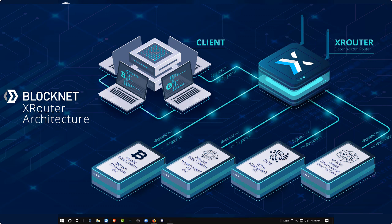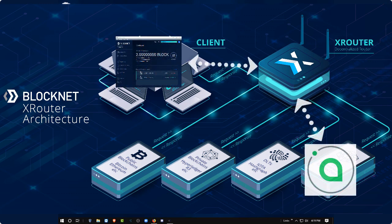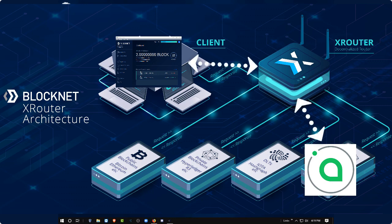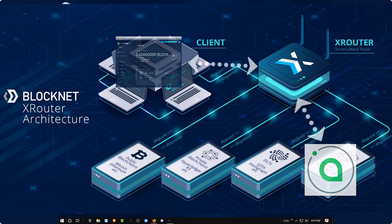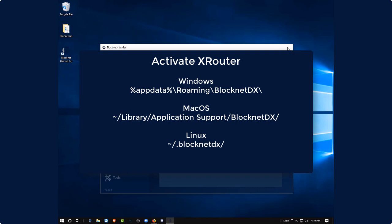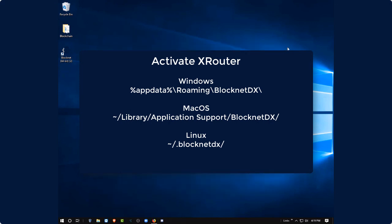Now we're going to actually communicate directly with the SIA blockchain using the BlockNet wallet and the XRouter APIs and Cloud APIs without the SIA wallet installed. So let's go ahead and close our wallet and activate our XRouter.